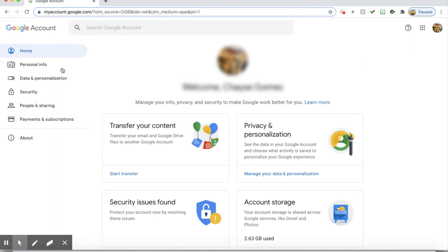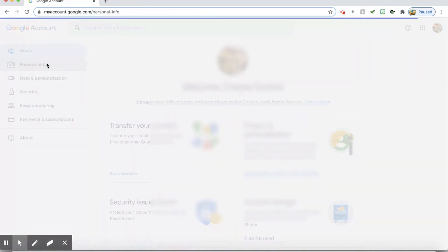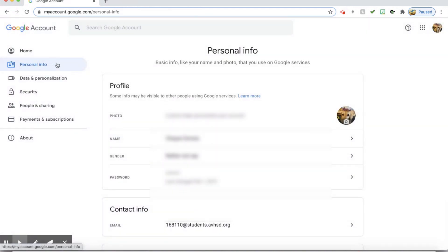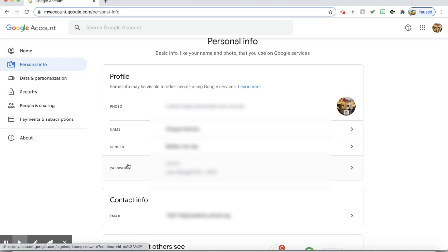Under account, you will go to personal info and you will see password. You will click the arrow.